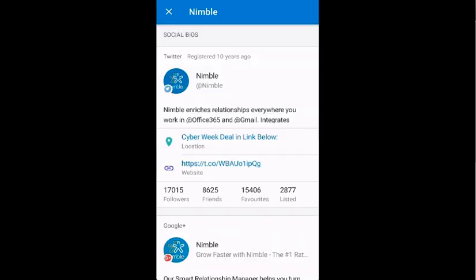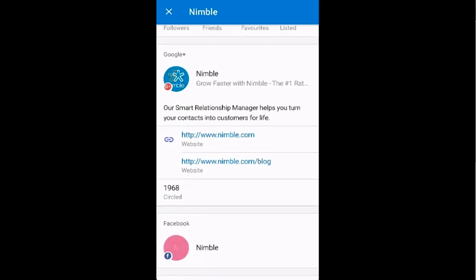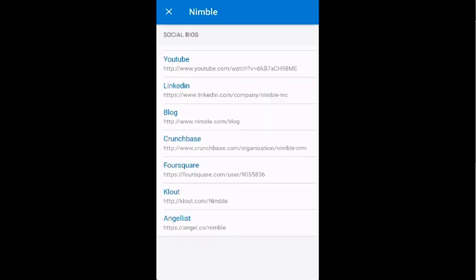Nimble also delivers insight on the related company, providing you with full company details such as industry, employee count, the year they were founded, matching keywords, CEO, and much more. Social profiles for companies are also provided to give you a better idea of the company's social presence, who they are following, and who's following them.